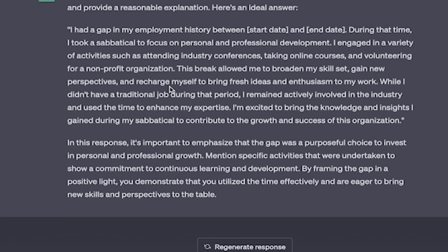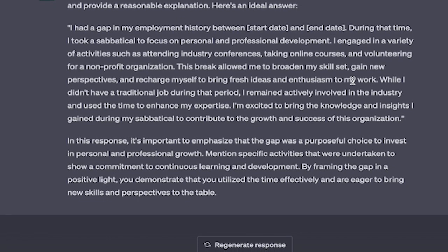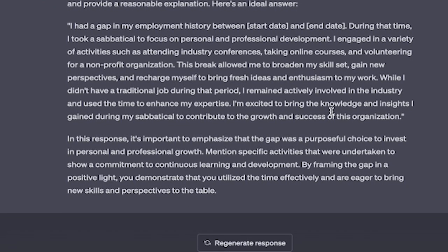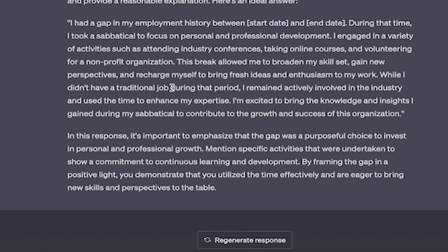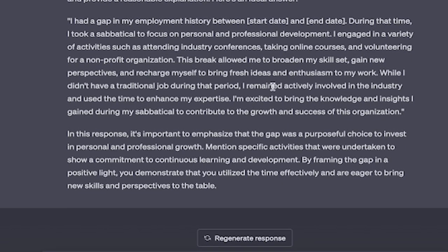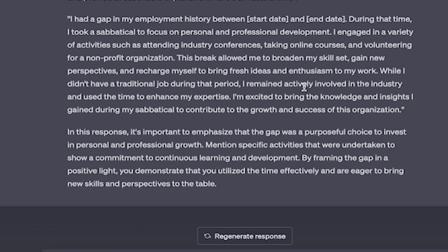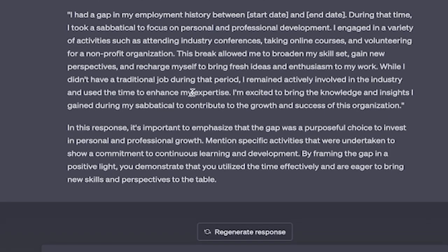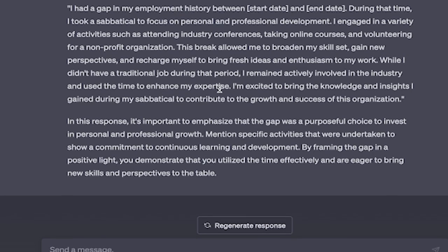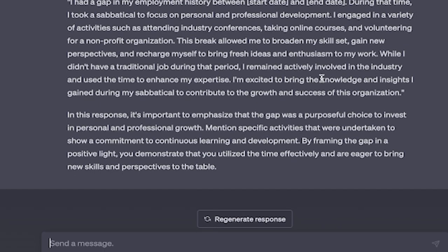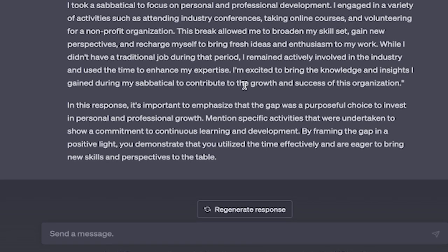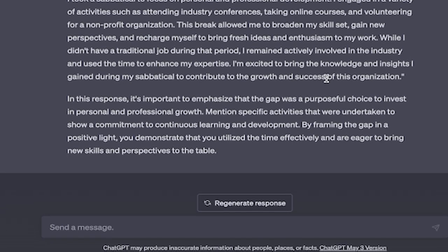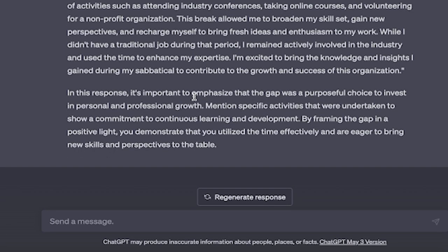This is an incredible answer. It continues: While I didn't have a traditional job during that period, I remained actively involved in the industry and used the time to enhance my expertise. I'm excited to bring the knowledge and insights I gained during my sabbatical to contribute to the growth and success of this organization.